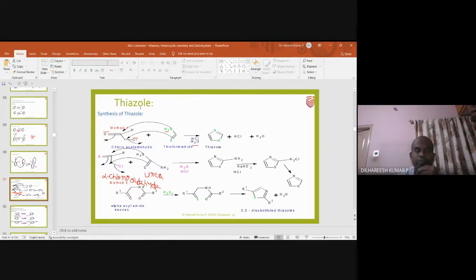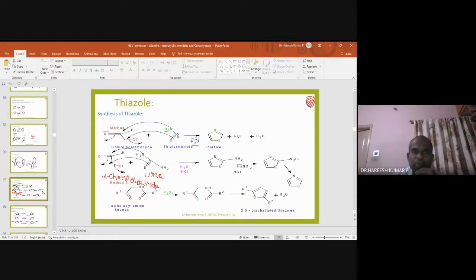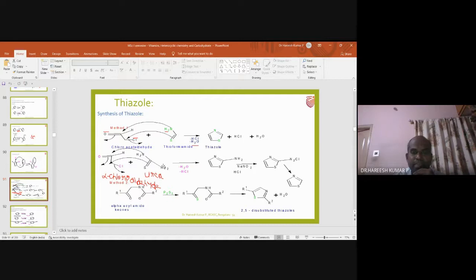Alpha-chloroacetaldehyde, when reacted with thioformamide, undergoes condensation and gives rise to thiazole. Similarly, if in place of thioformamide you use thiourea, you will get a 2-amino substituted thiazole. The difference between thioamide and thiourea is that in thiourea an NH₂ is present in place of H.